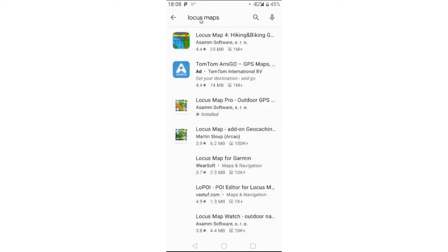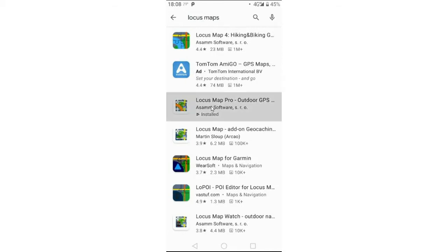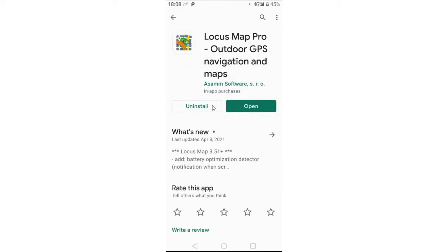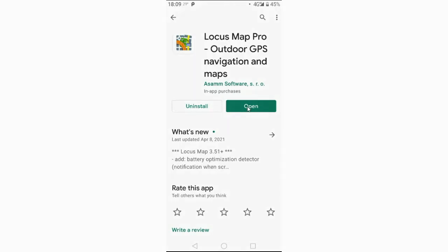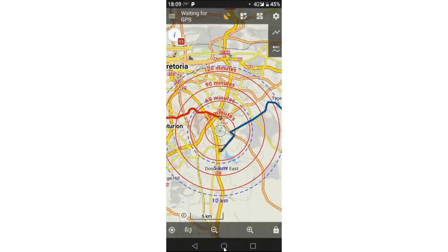You have two versions of Locus Maps to look at: the free version and the paid Pro version. I'm currently on the Pro version. I can't remember the exact cost since it's already installed, but it's really not that expensive — I think it's about ten dollars for a lifetime license. The free version has ads and is missing a couple of features, so I'd suggest buying the Pro version.